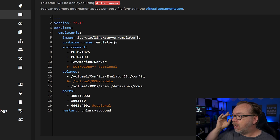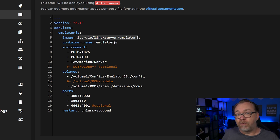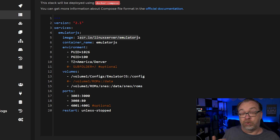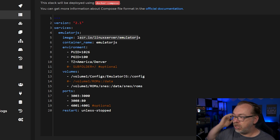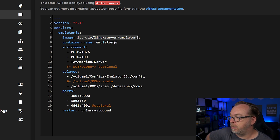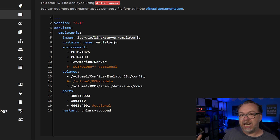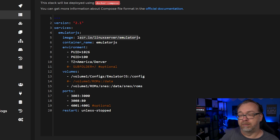Below that we have some environmental variables. My PUID and PGID are for my user and group on my Synology device where all of my ROMs are stored and where I have this Docker instance set up. Over here we've also got some volumes. I've got one for configs for Emulator JS as well as a volume for ROMs, and then SNES is set up in here. I've actually added more to that in the actual Portainer GUI and we'll take a look at that in just a moment.